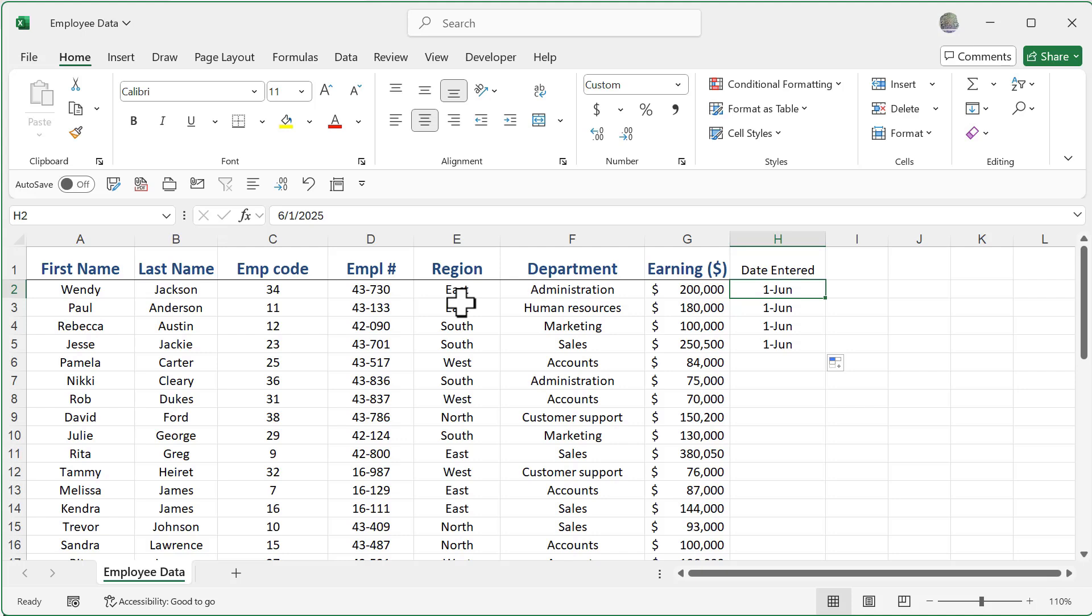So you're going to see that there's a number of different mouse iterations. And Excel is constantly communicating to us what they're going to be, but in subtle sort of iconographic ways. Okay, so go ahead and try those out. And we'll see you soon.